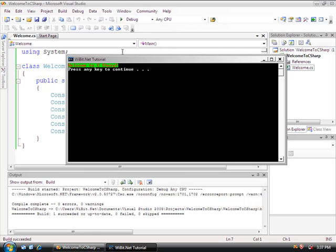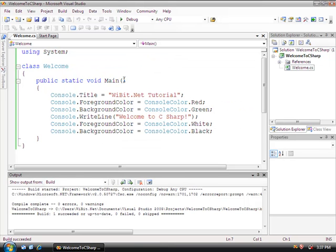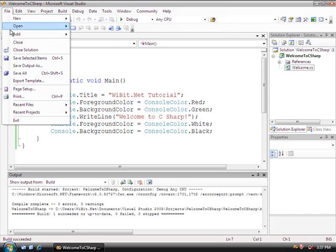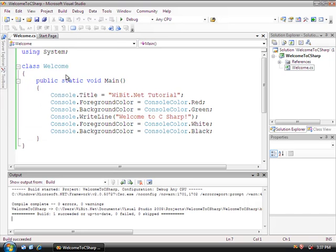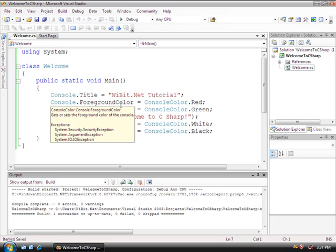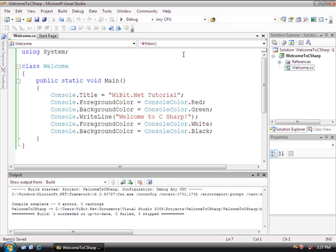So before we continue, go to File and scroll down to Save All, so our entire project is saved. Practice coding this. We're going to come back and do some more C#.